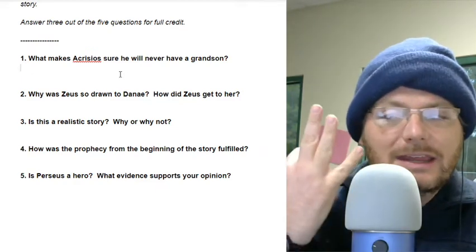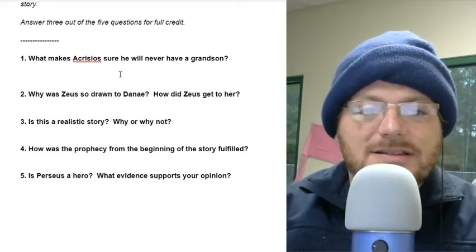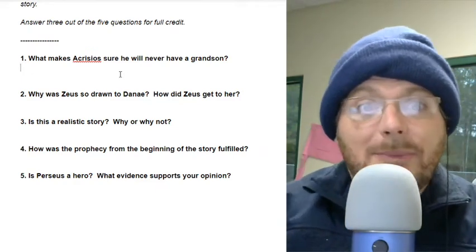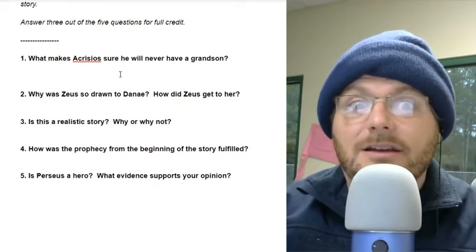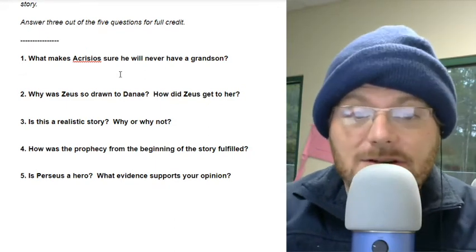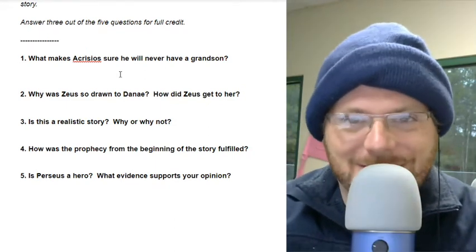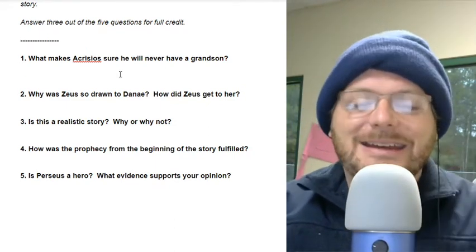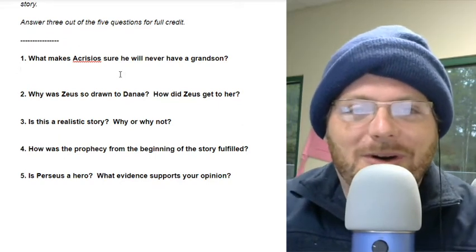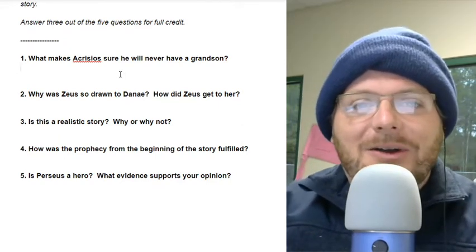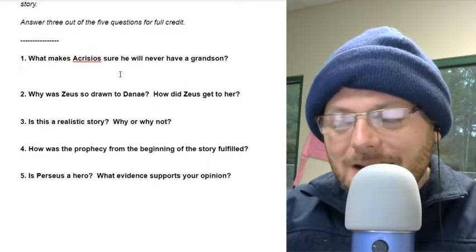Now it's your turn. I need you to fill out at least three of these five questions. That means you can pick three of the five. Can you pick the first one I just did and answer it? Absolutely, you can do that. So at least three out of the five to get full credit. That's what I want you to do.